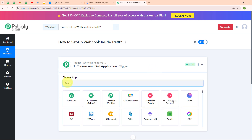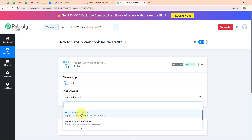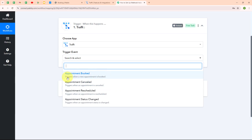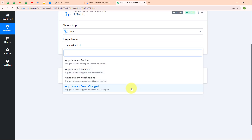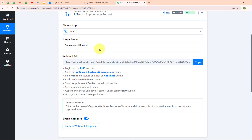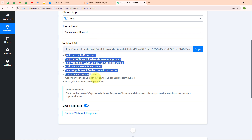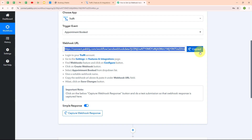I am going to select my trigger application as Draft and my trigger event as Appointment Booked. You can also select a trigger event for Appointment Cancelled, Appointment Rescheduled, or Appointment Status Changed, but here I am going to select Appointment Booked. So whenever a new appointment is booked, Pabbly Connect is going to receive a response. Here you can see I have received a Webhook URL, which I am going to use to connect my Draft account with Pabbly Connect. I am going to copy this Webhook URL.